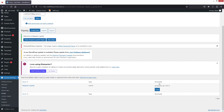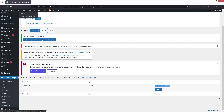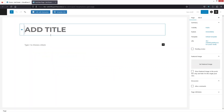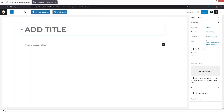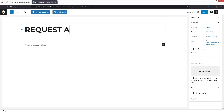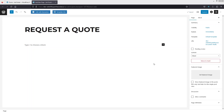I need to copy the shortcode of this form, so let's copy it from here. Then we need to create a new page — let's click on Add New Page. You'll be able to see our new page, so let's add a title: 'Request a Quote.' Then we just have to add the shortcode here.